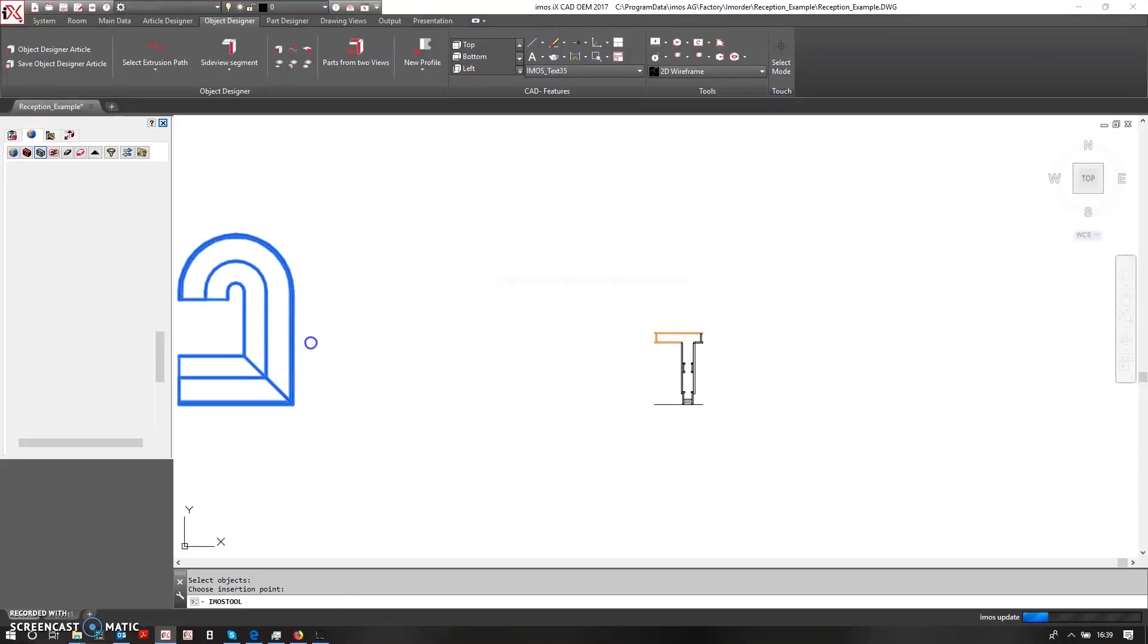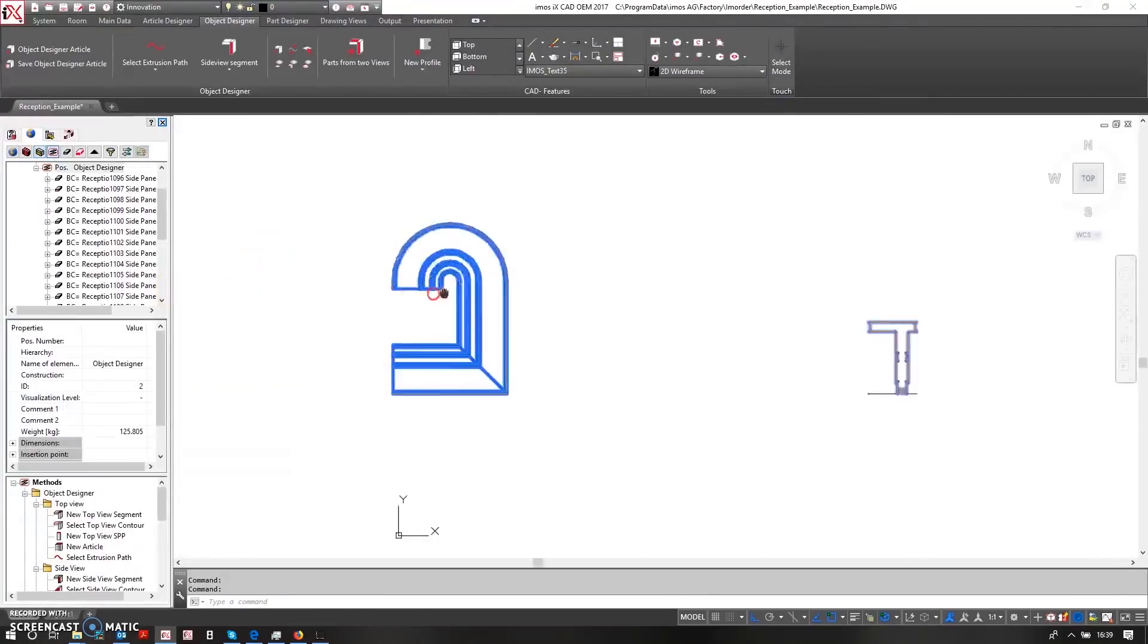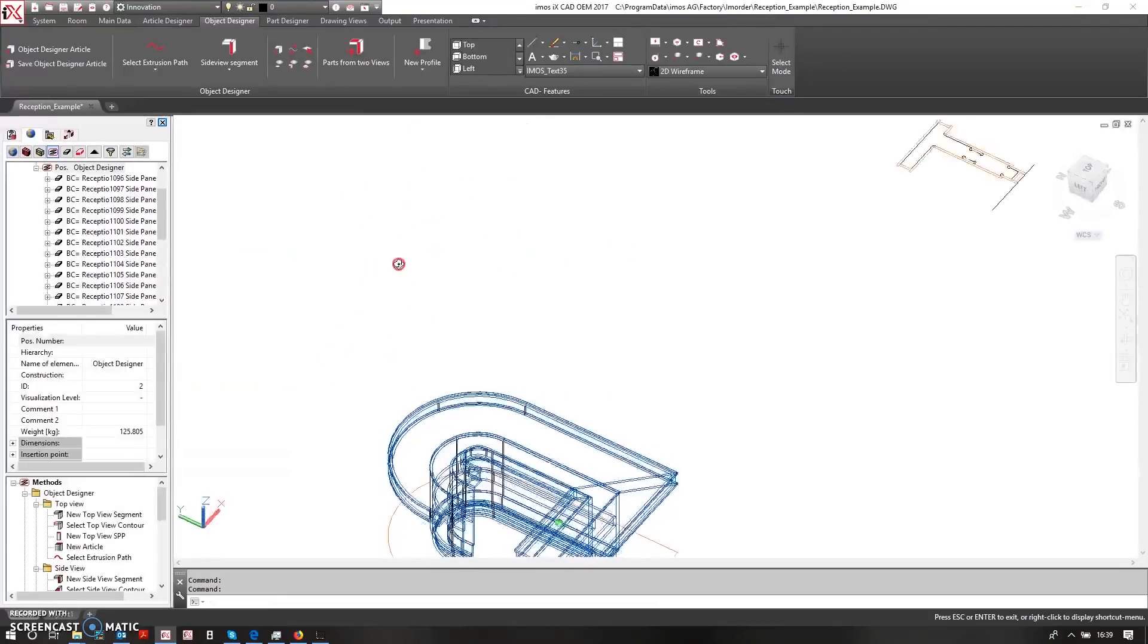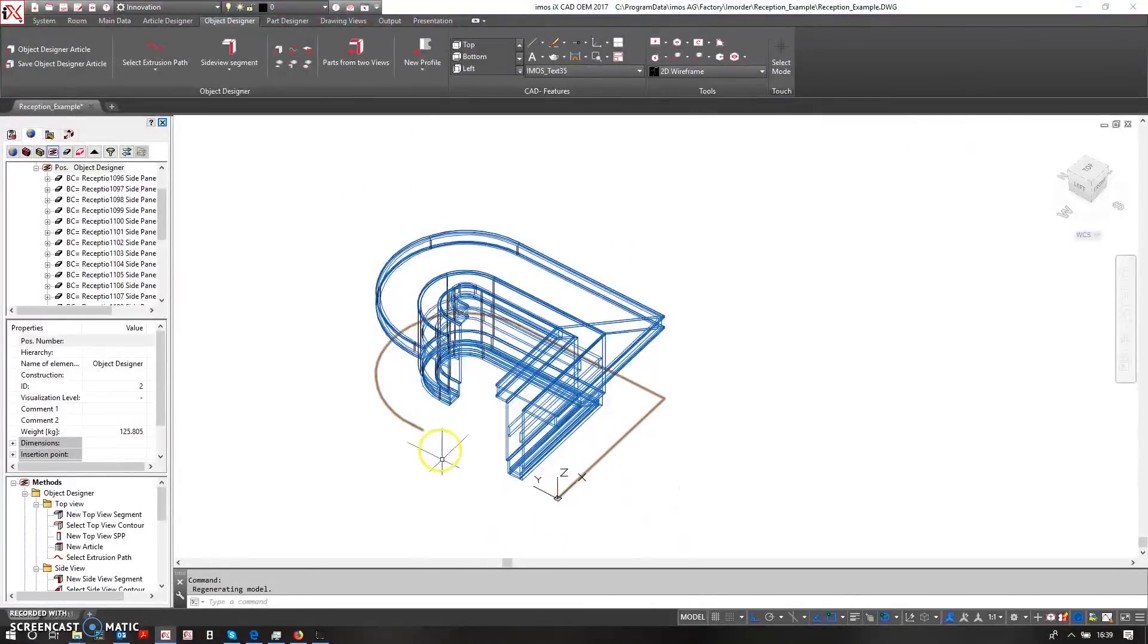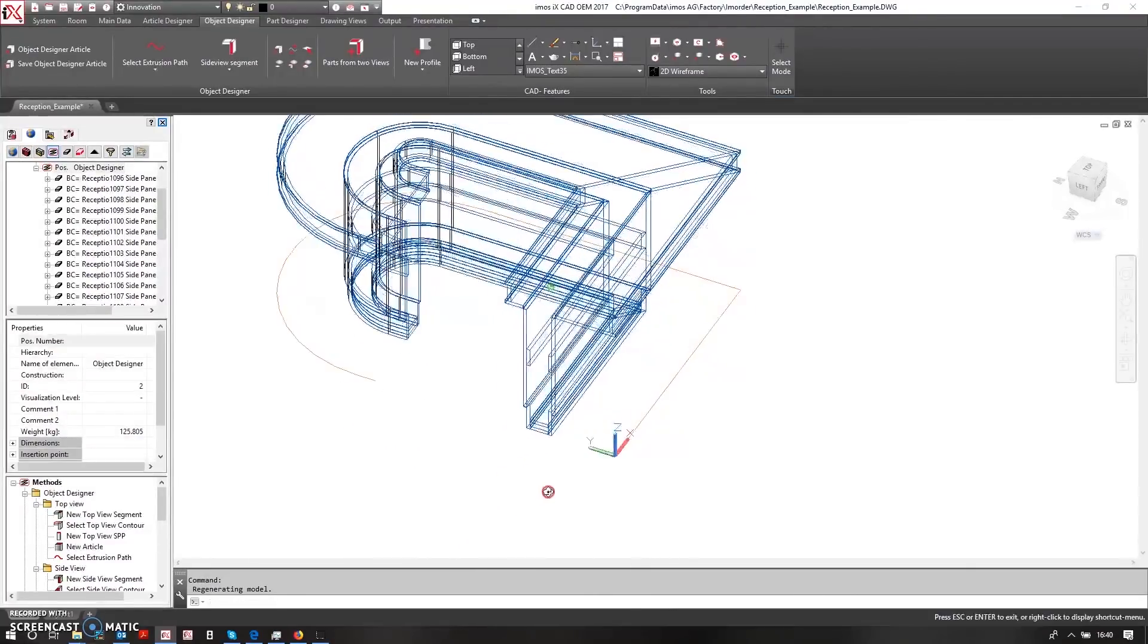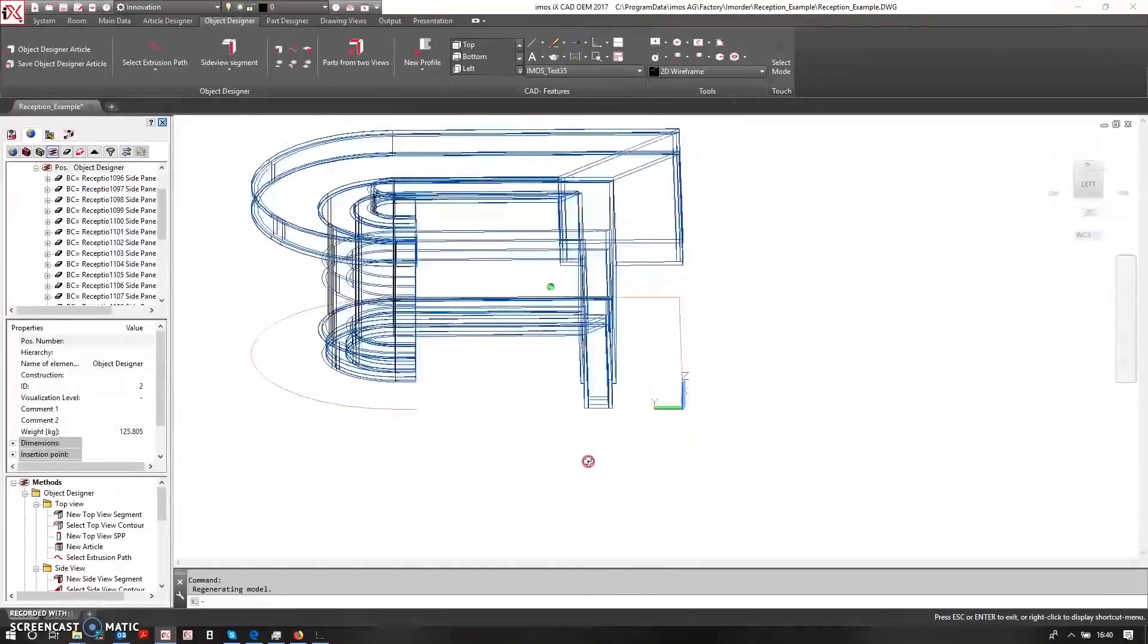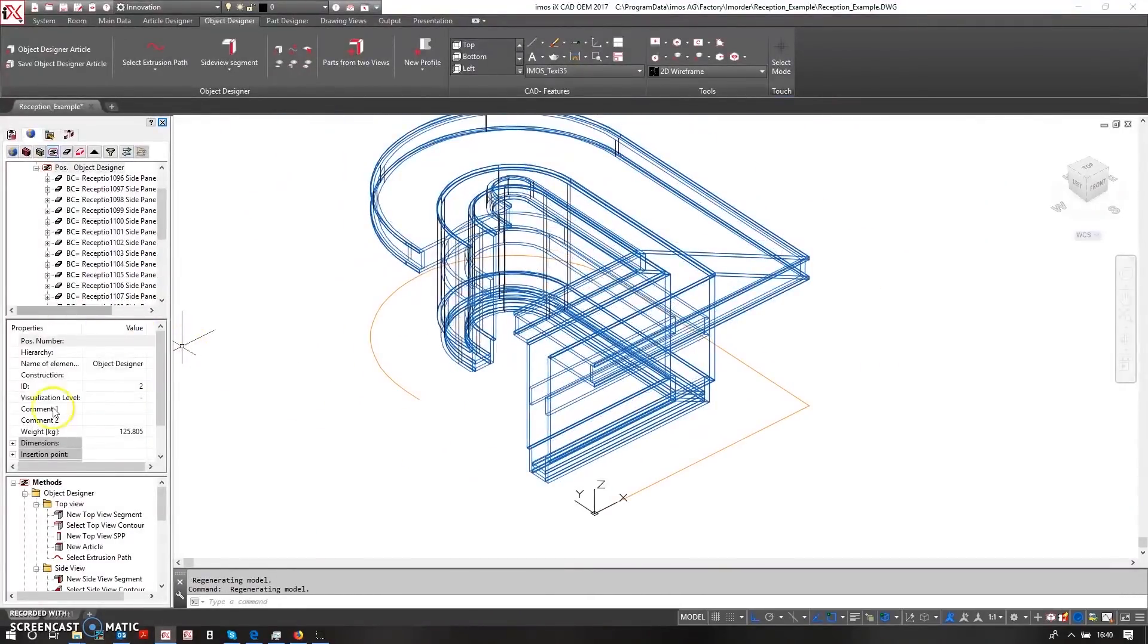Okay, so straight away we can see that this has now been built up. However, my reception desk is very small. Okay, so what I want to do is change this so that the person standing at the reception desk is actually stood on the inside of the reception desk and not on the outside. So this is very easy to achieve.